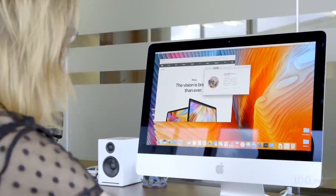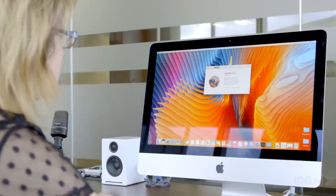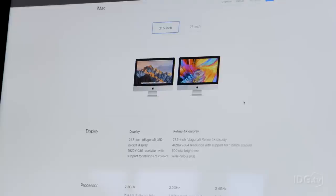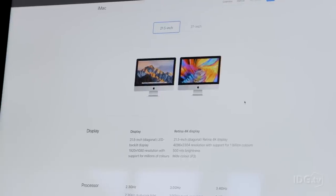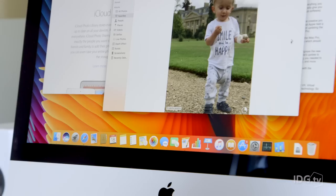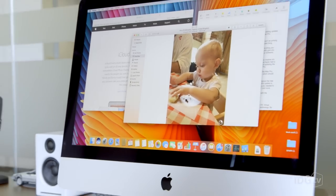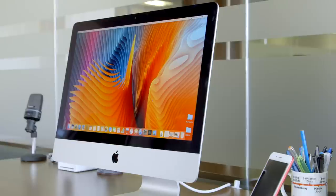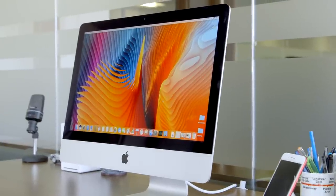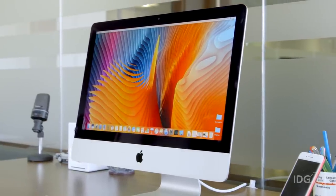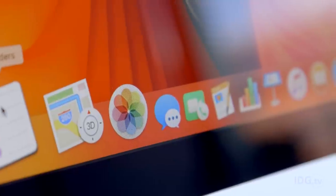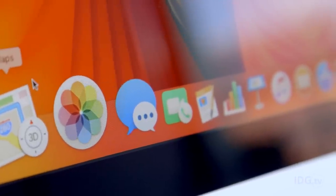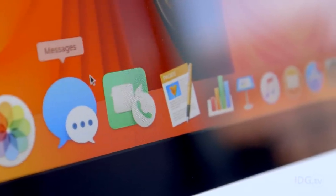It's what's on the inside that counts though, and Apple has made some significant changes there. In the case of the smaller iMac, the update is much more significant because it's jumped two processor generations to get the Kaby Lake chip. The other big news is that Apple has extended the range of 21.5-inch iMacs offering the Retina display. Now only the entry-level model doesn't offer Retina.